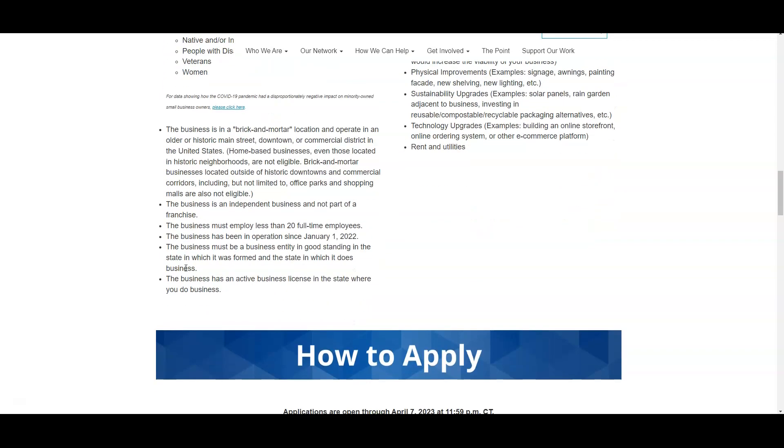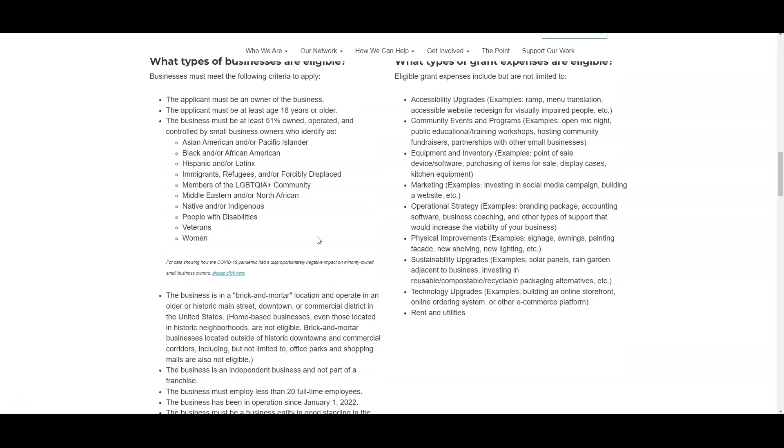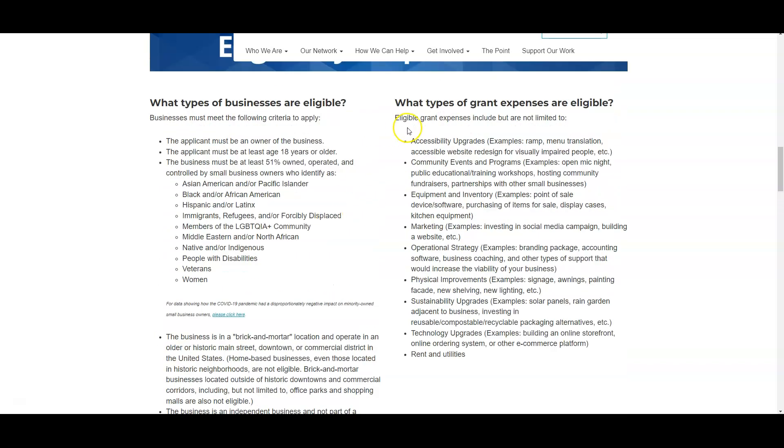Also, you must have less than 20 full-time employees and you have to be operating since January 1st, 2022. So they are looking for technically startup minority owned businesses to help fund, and you also have to have an active business license in your state.